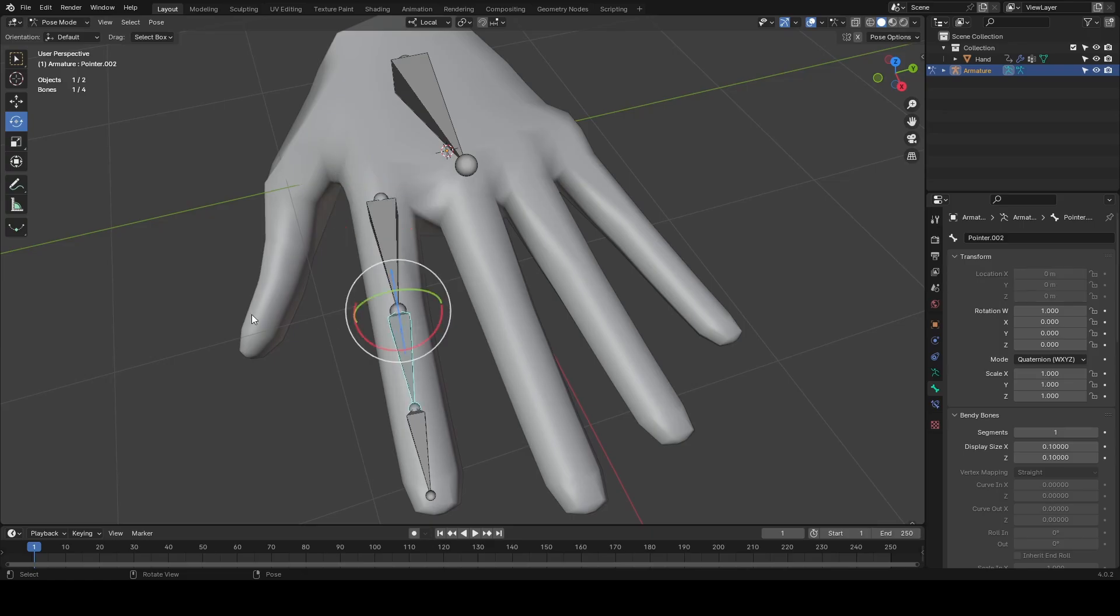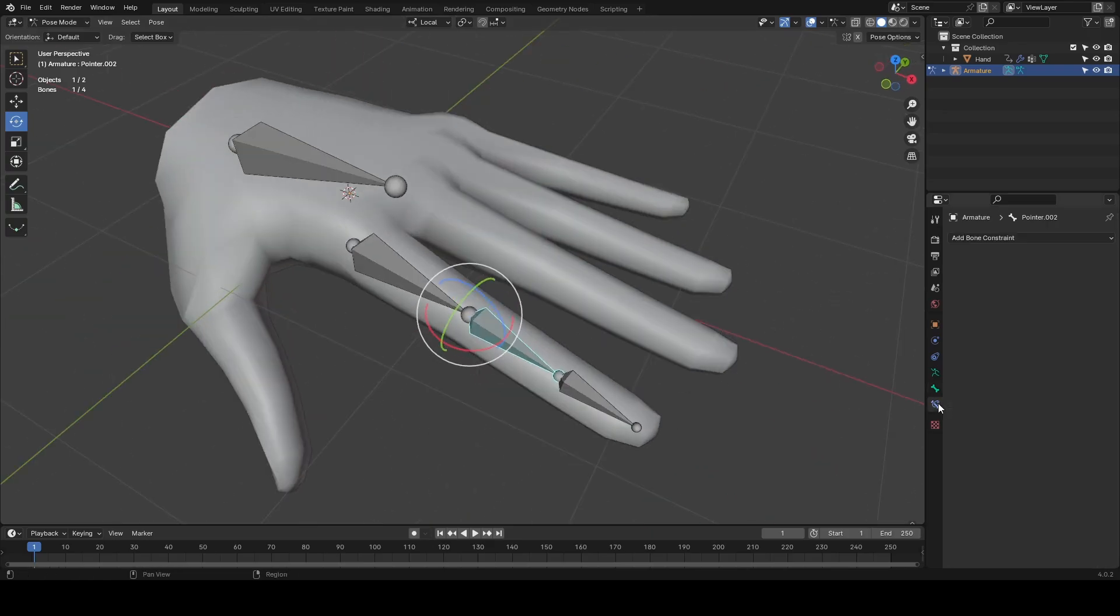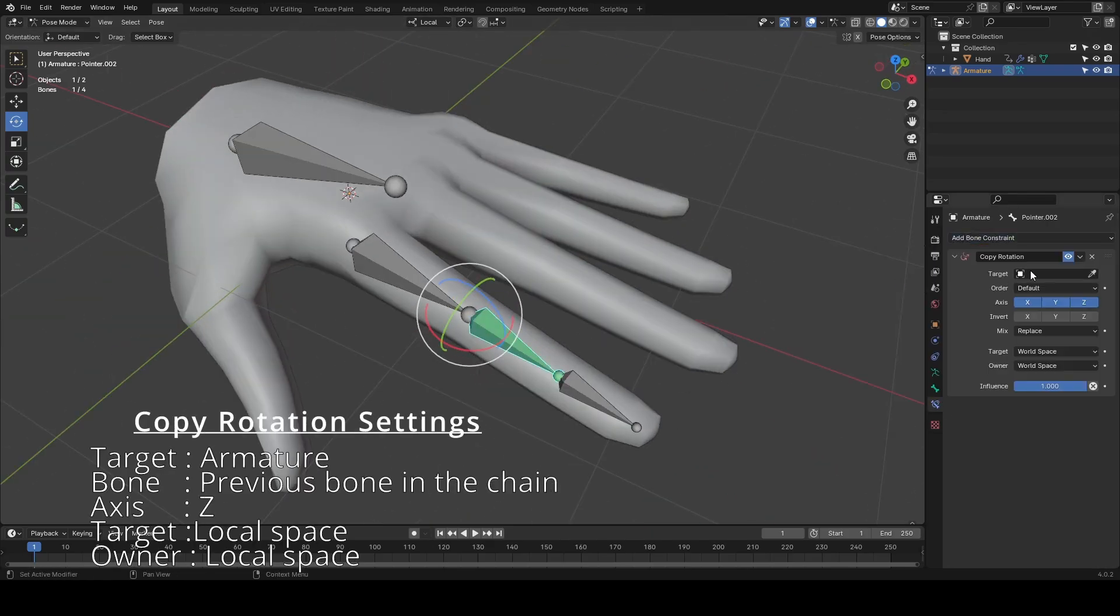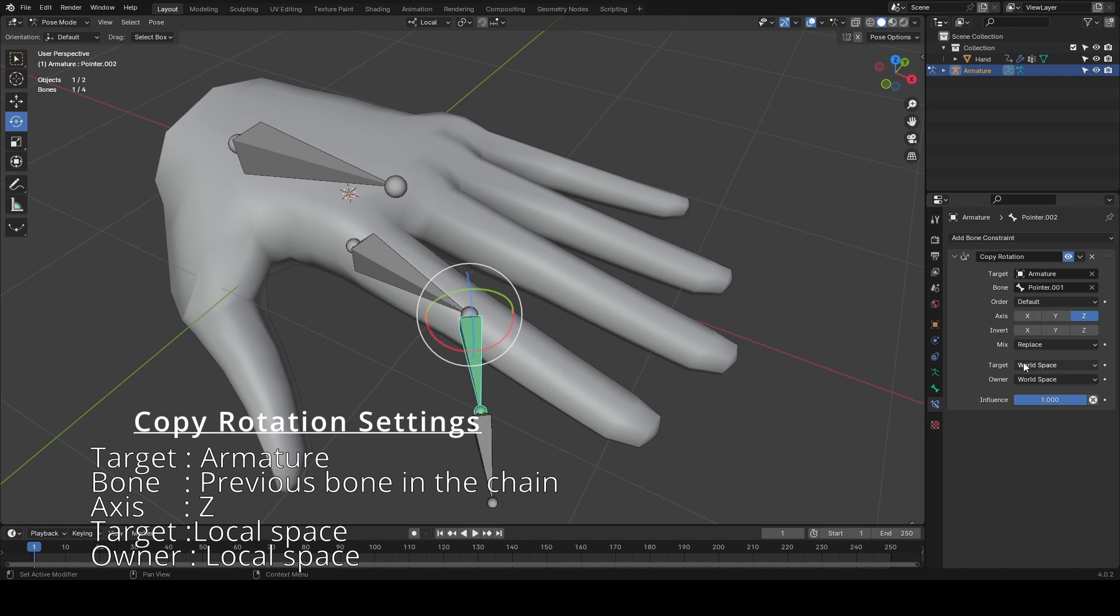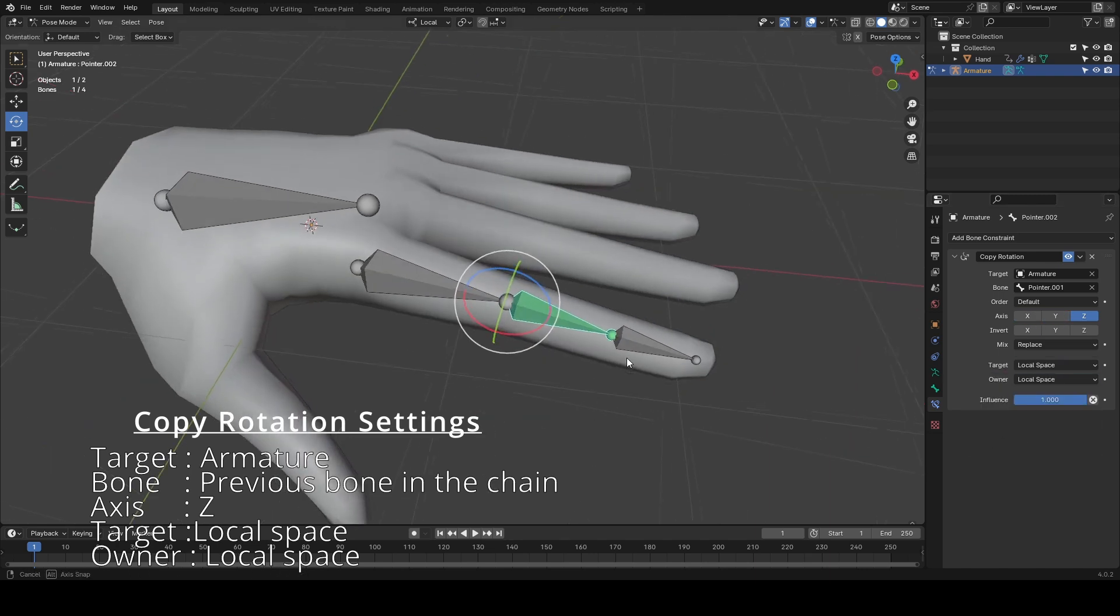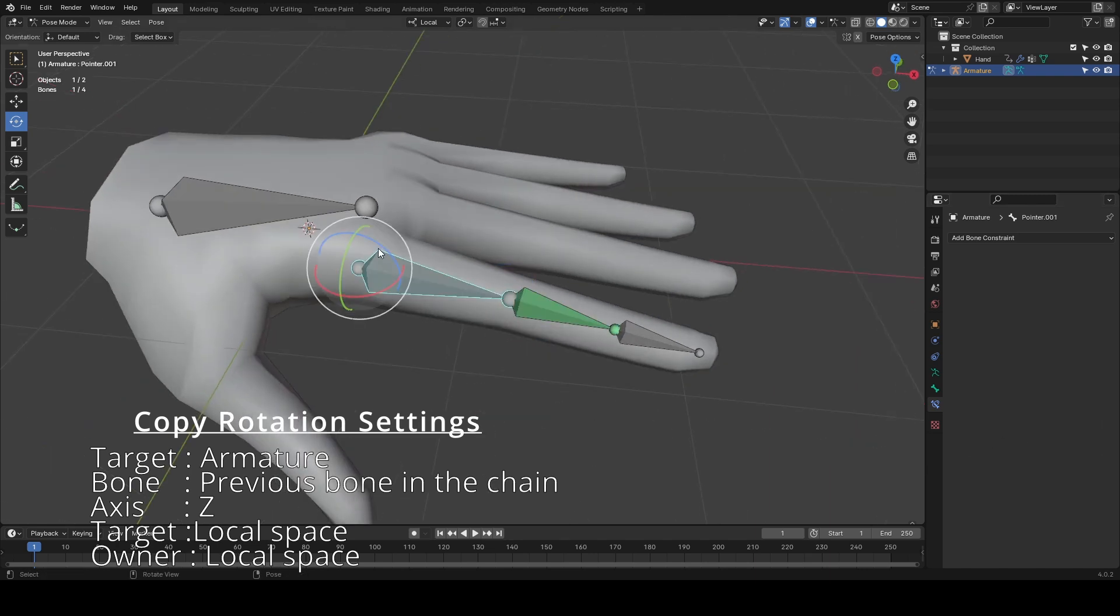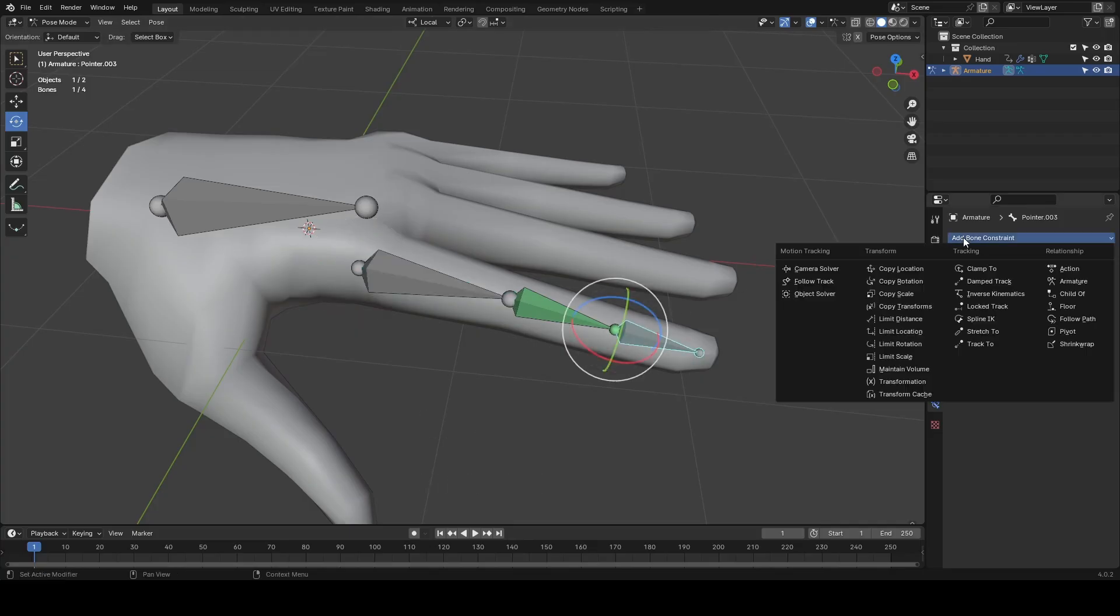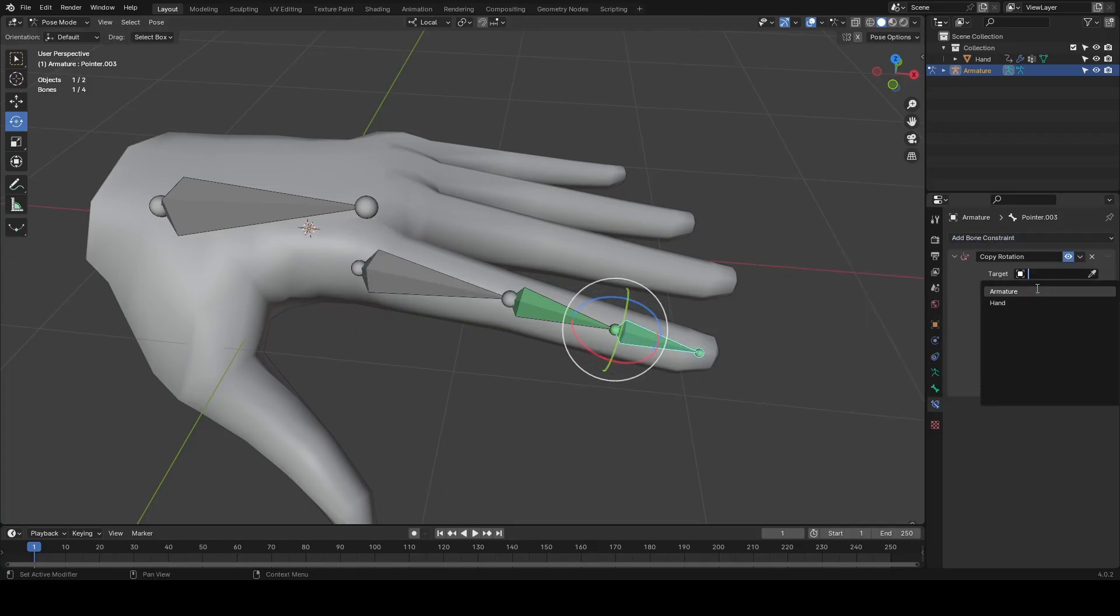Now we're over in pose mode, we're going to add a copy rotation to the second joint, copying the first joint's rotation and locking it so it's only on the Z, and setting our target to local space. Do this for the end joint as well, using the second joint as the target bone to copy.